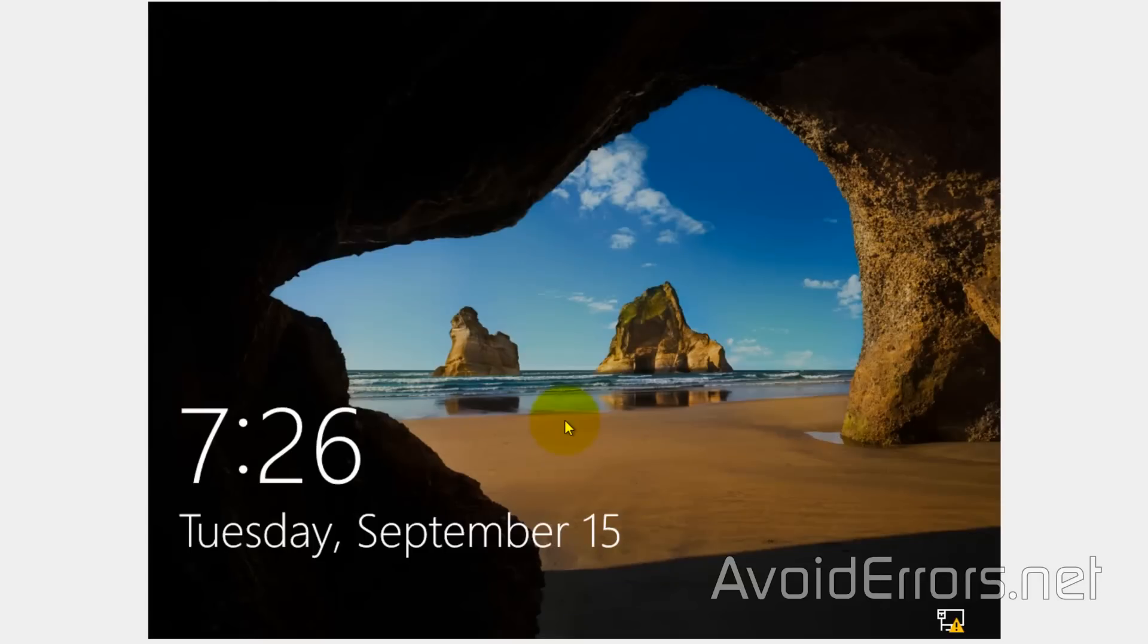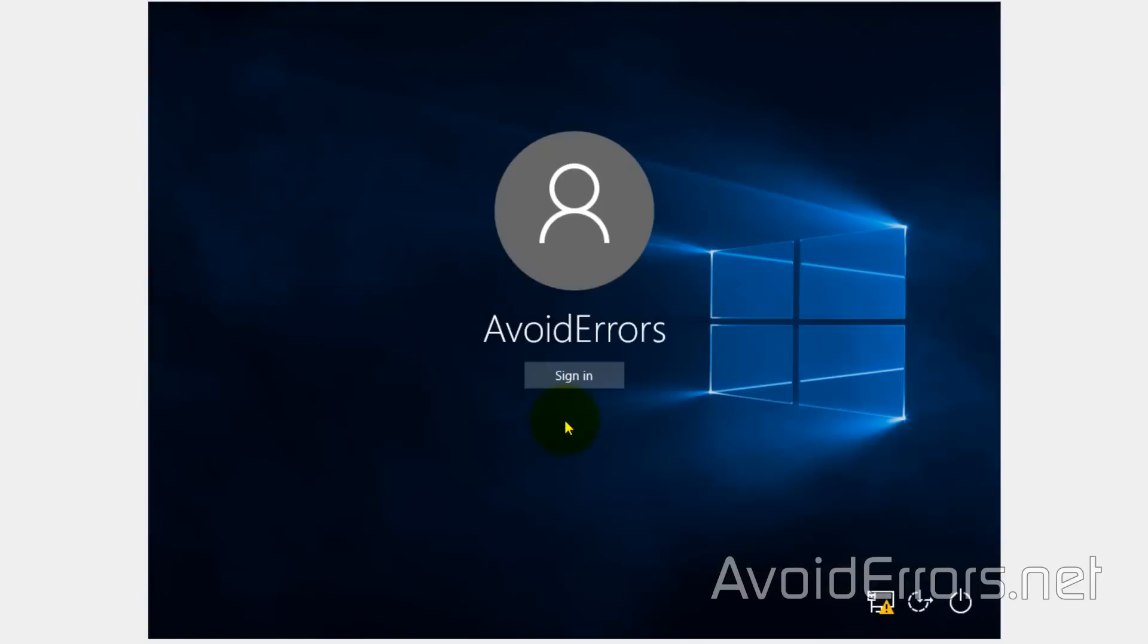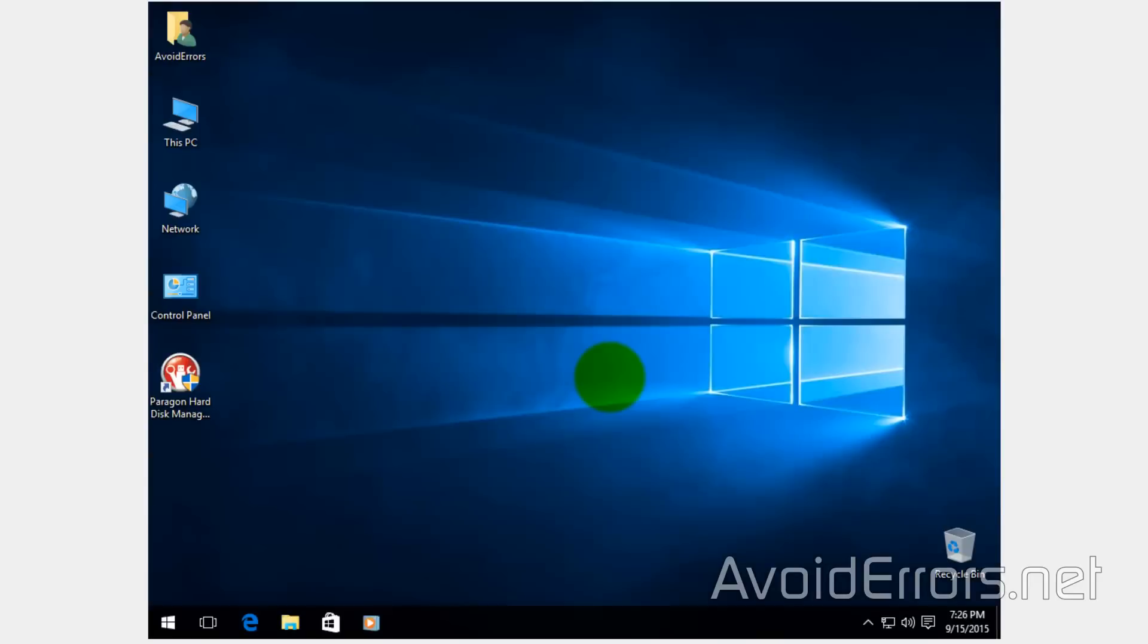Hi, my name is Miguel from Avoiderrors.net and I'll be showing you guys how to revert back to your previous operating system after upgrading to Windows 10.